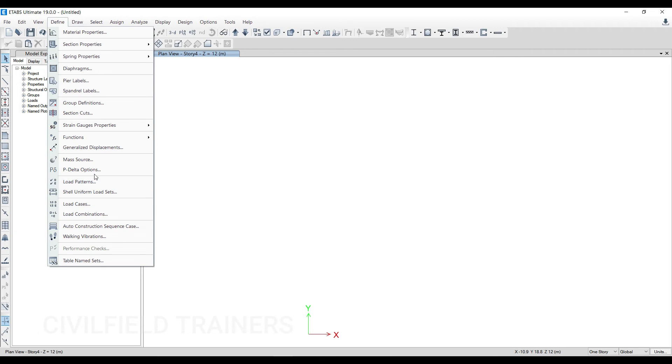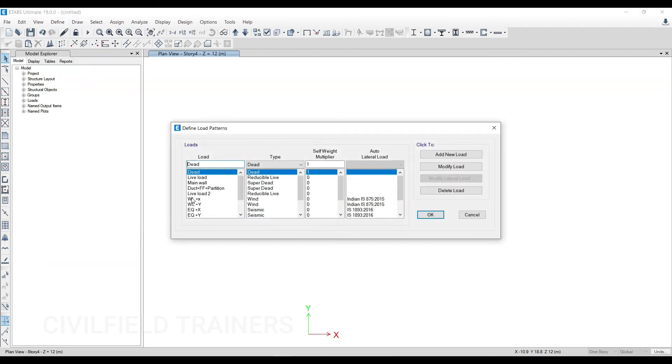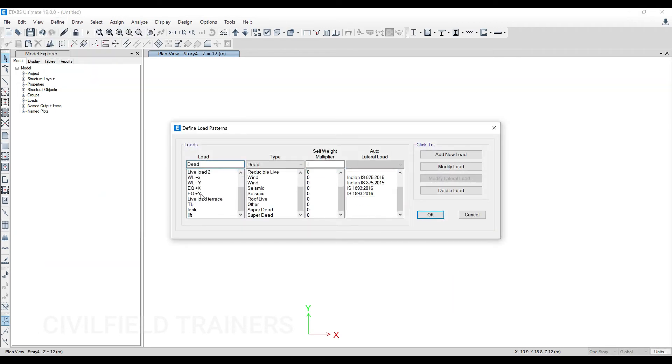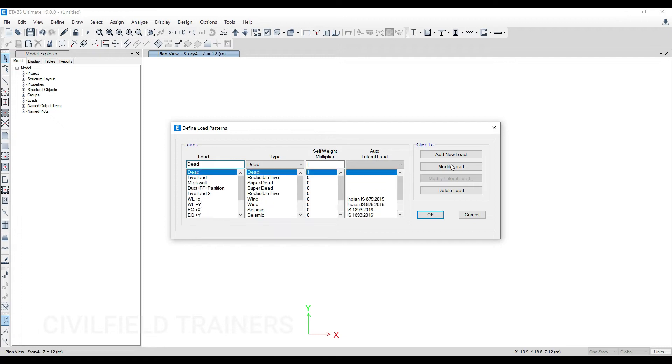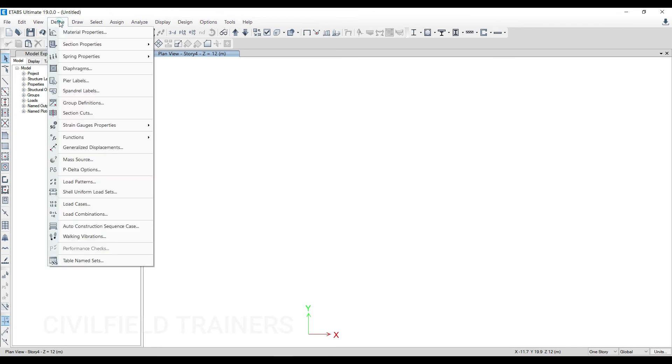After which you have got your Load Patterns here. I have defined all the wind patterns and even the earthquake patterns and everything. I've defined all of them over here. Again, this will end up saving too much of your time when it comes to the modeling phase.